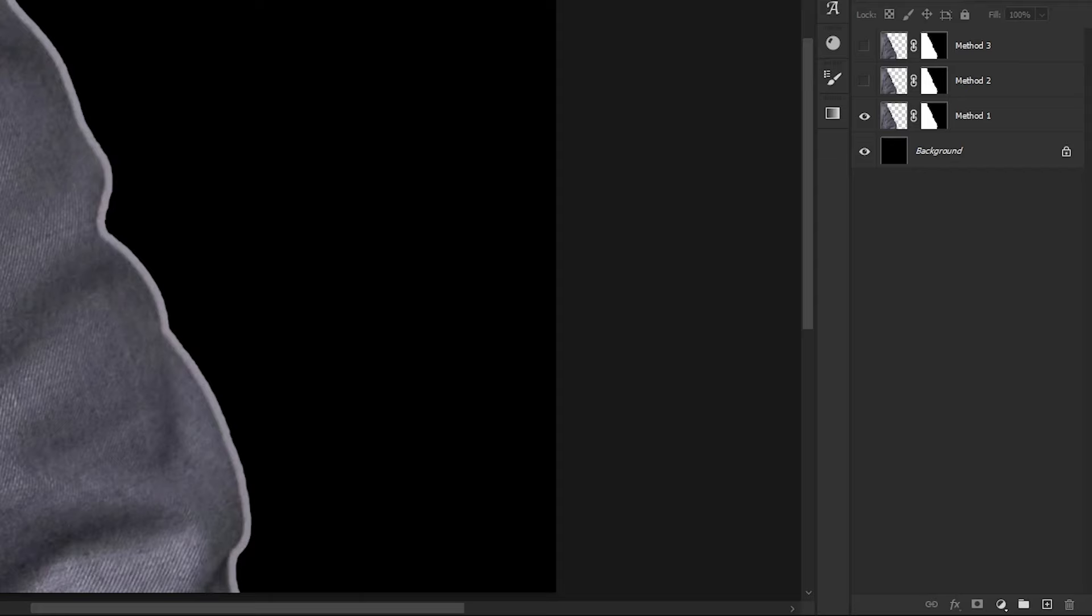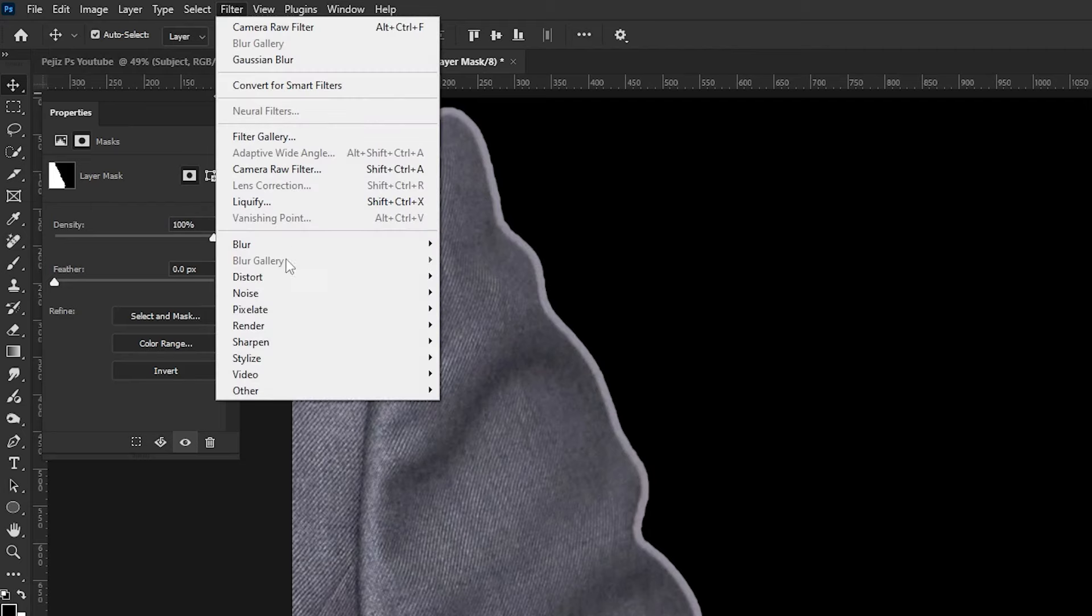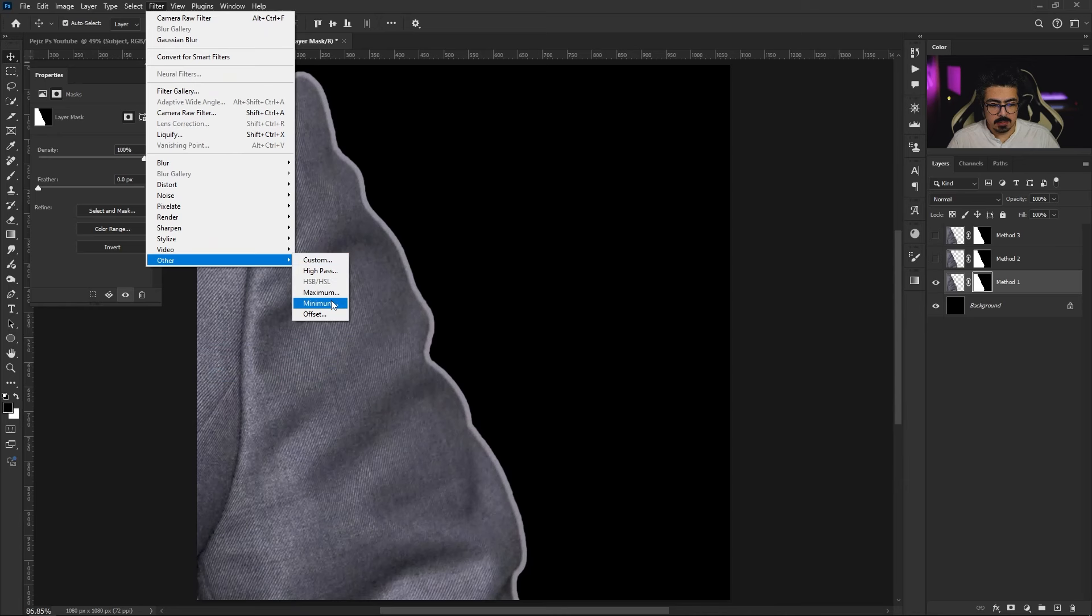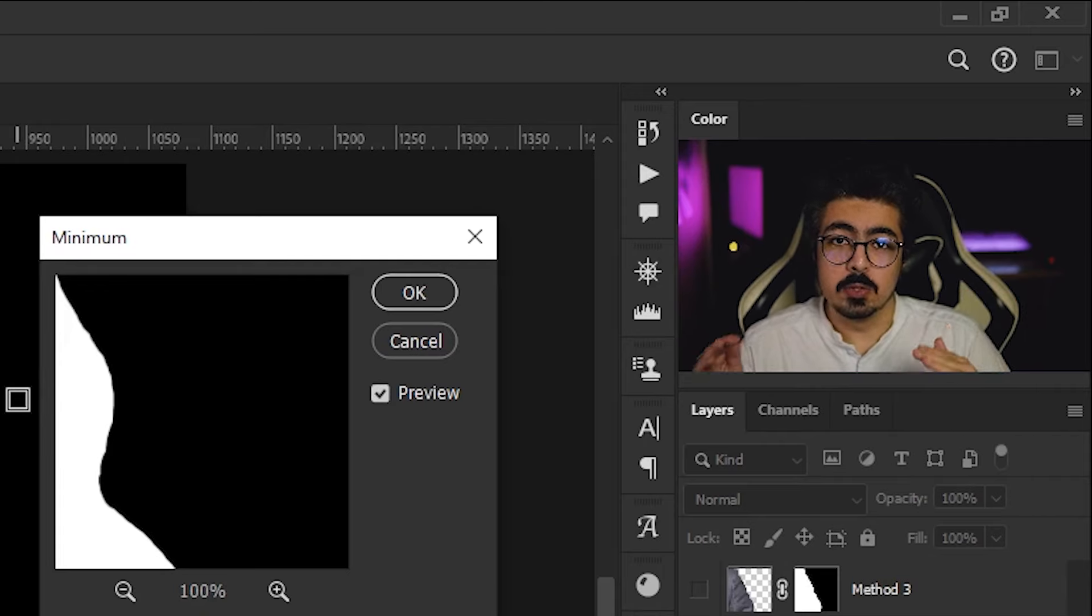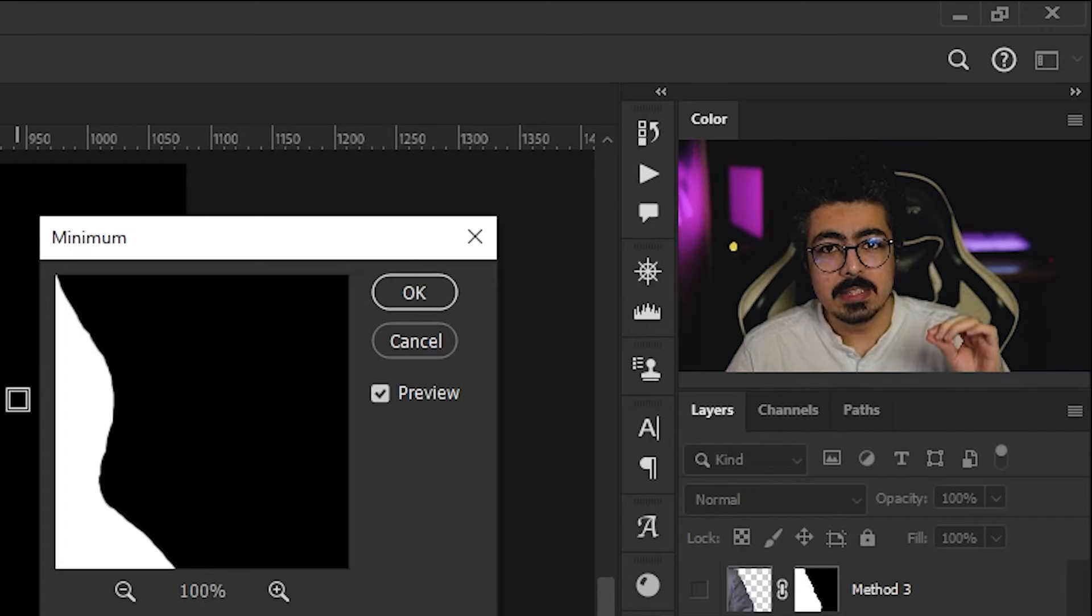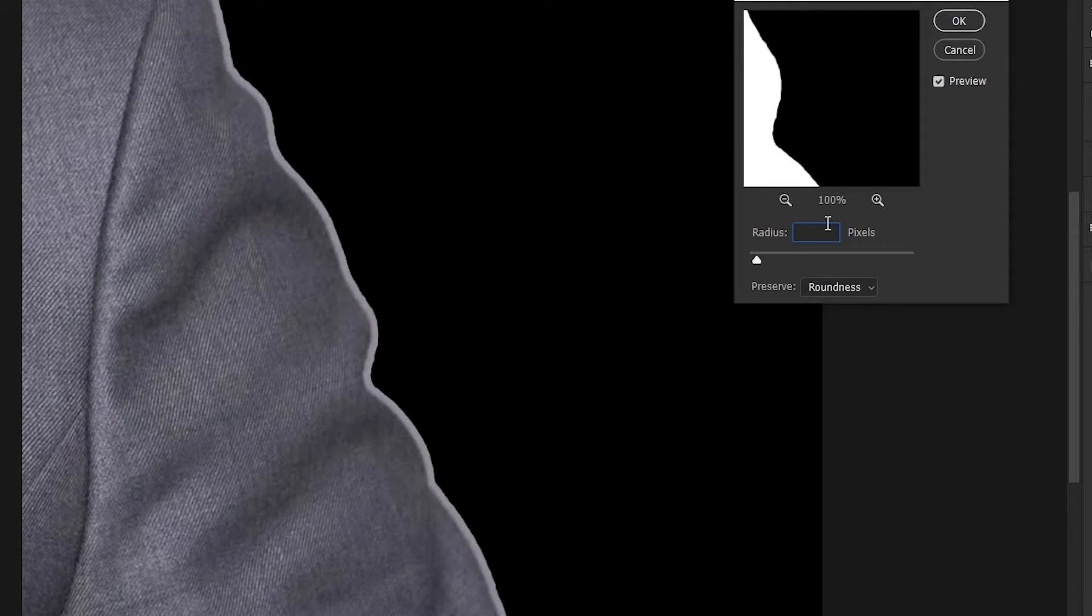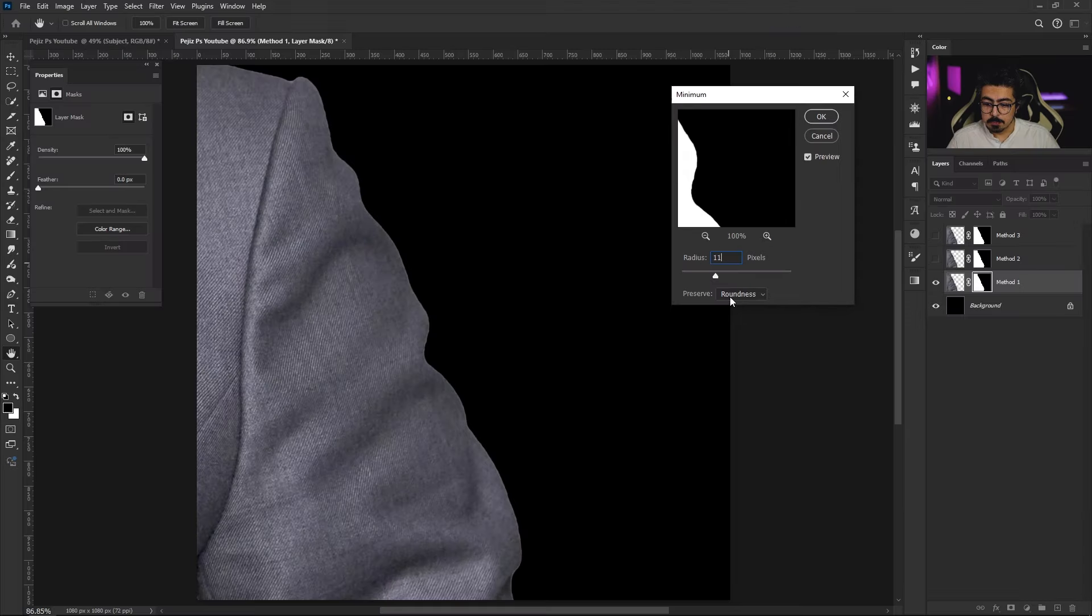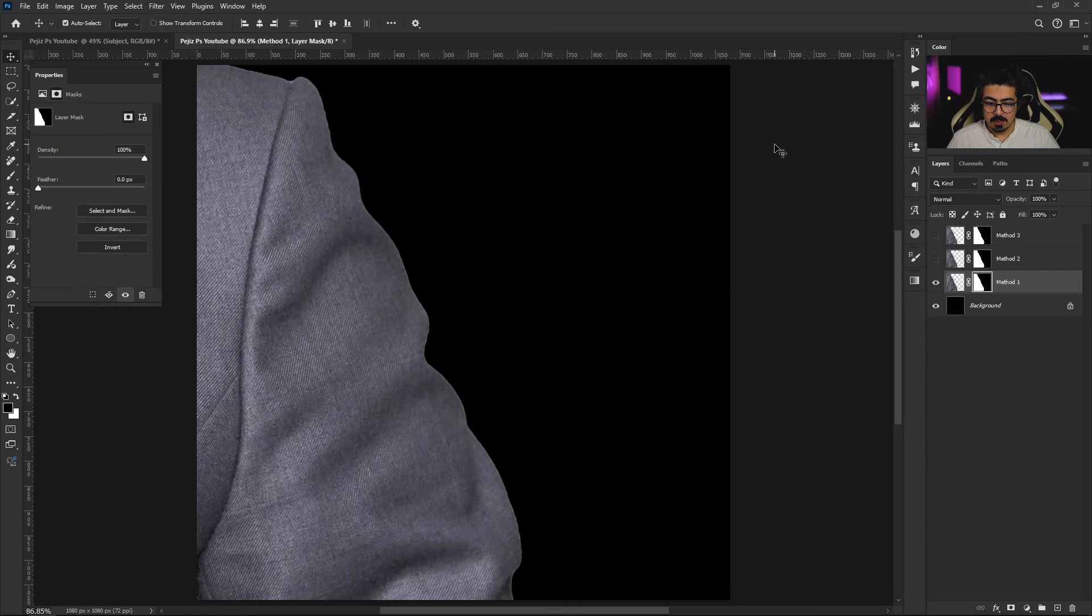The first method: after you do the select and mask process, go to the layers panel, activate the layer mask, go to the menu bar, Filter, Other, and Minimum. Now increase the radius until you get the best results - it completely depends on your image resolution. I'm going to set it to 11, and for the Preserve, make sure that's set to Roundness. Make sure not to lose the details and press OK.